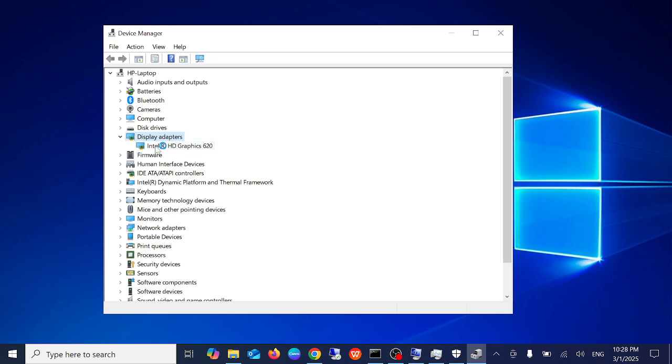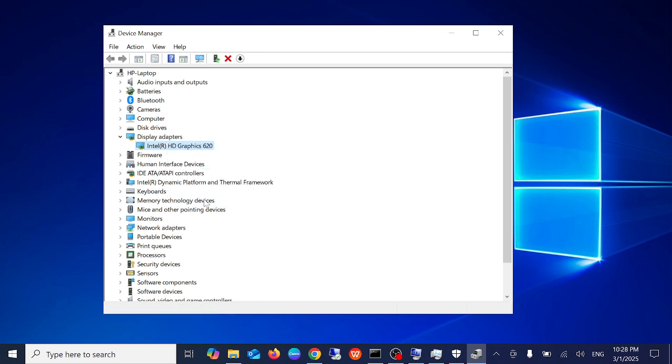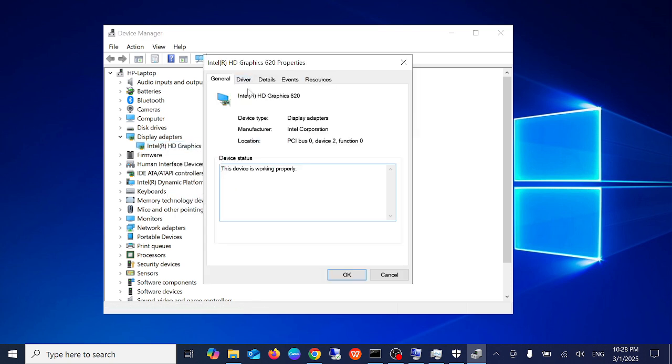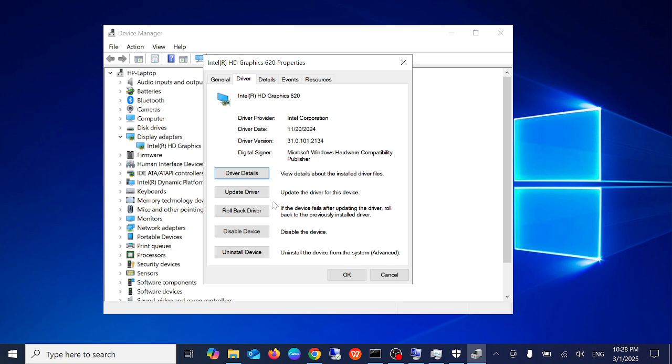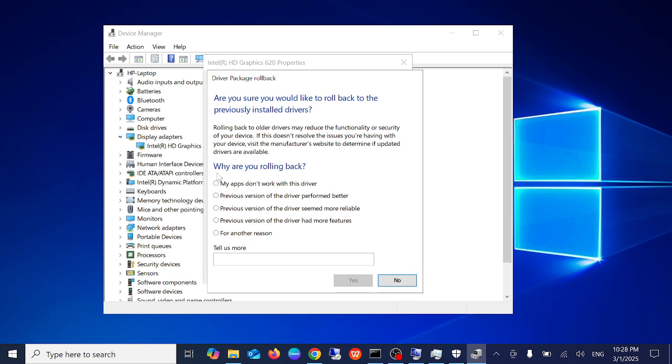So in that case, what you can do is you need to right-click on your driver, go to properties, simply go to drivers and click on rollback drivers. Select any of the options here and then click on yes.